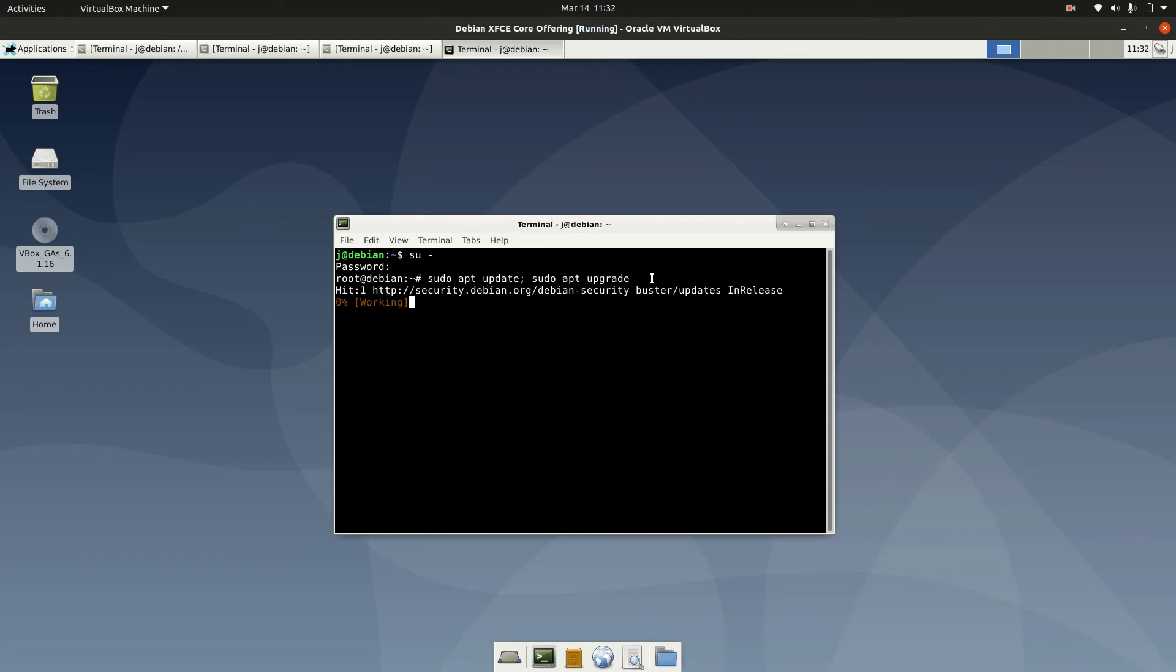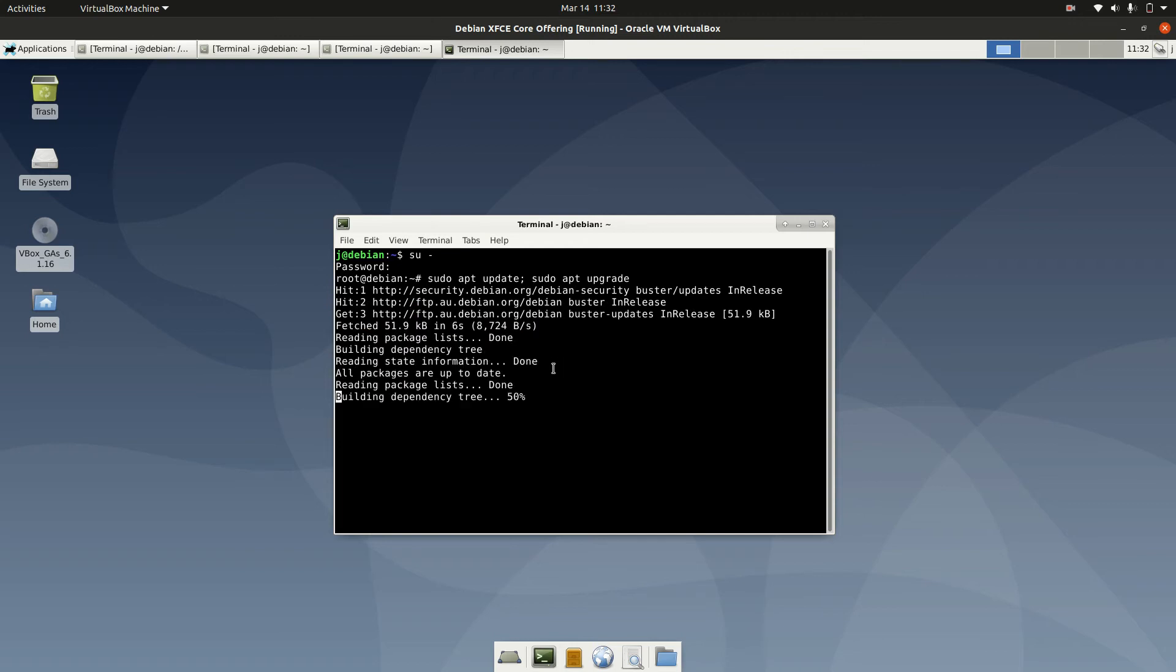Hit enter and just wait for it to cycle through. It will tell you how much data needs to be downloaded and then install through. Mine's already up to date actually, so nothing to do there on my front, but that's pretty much it guys.